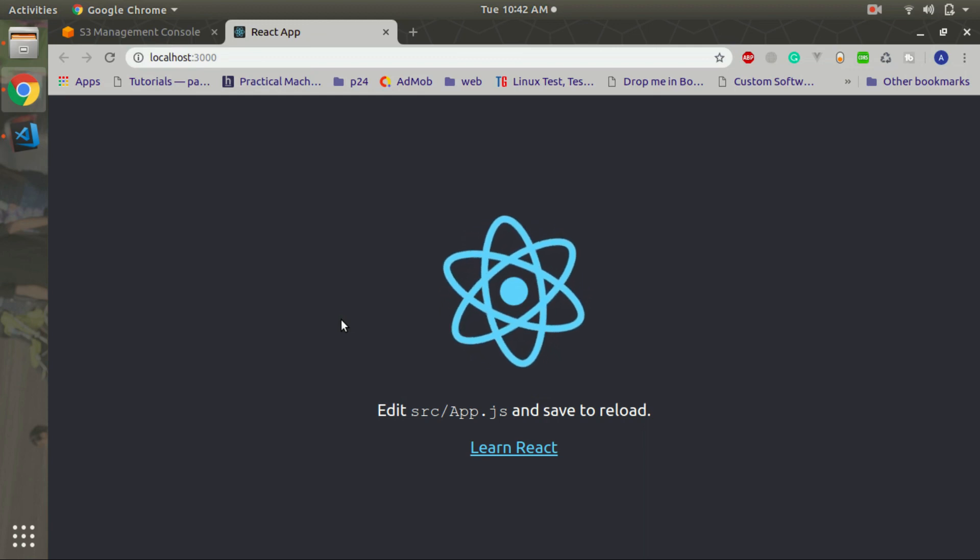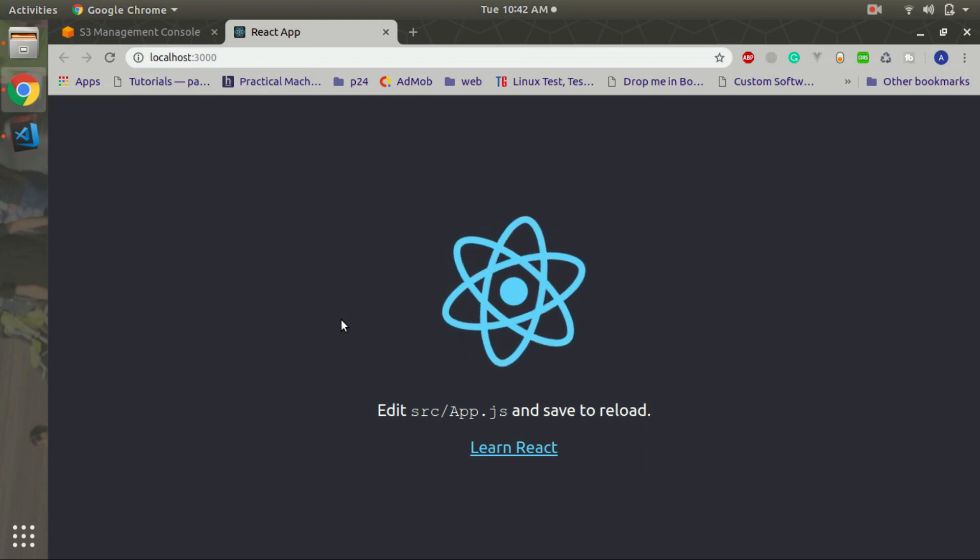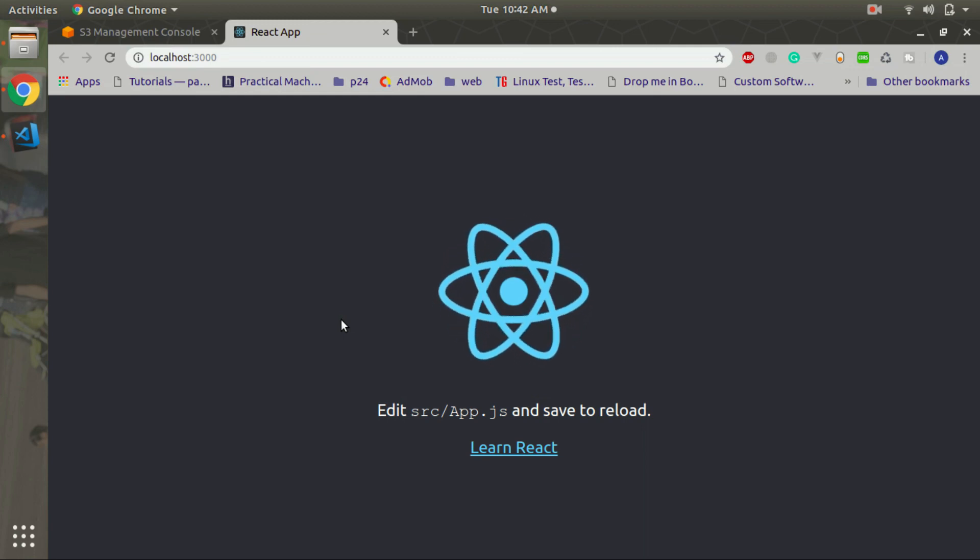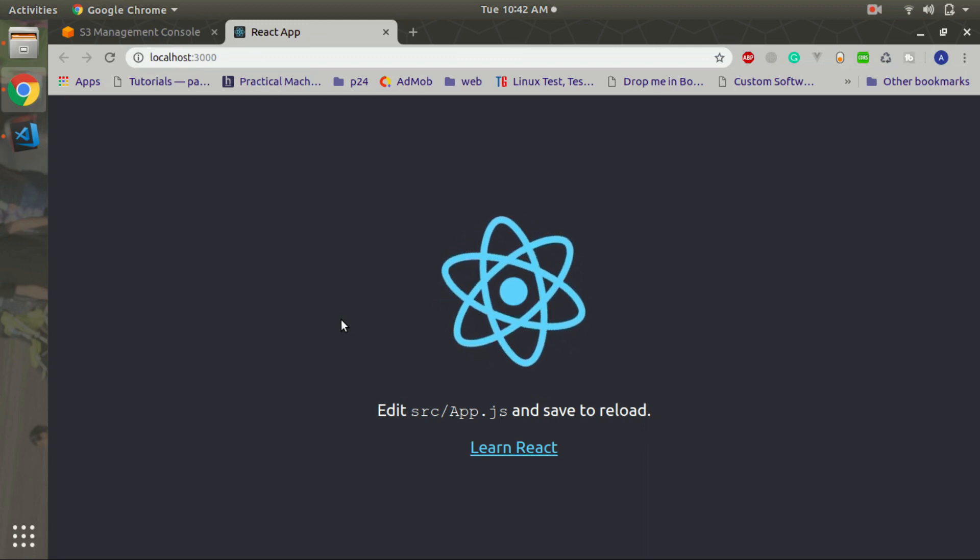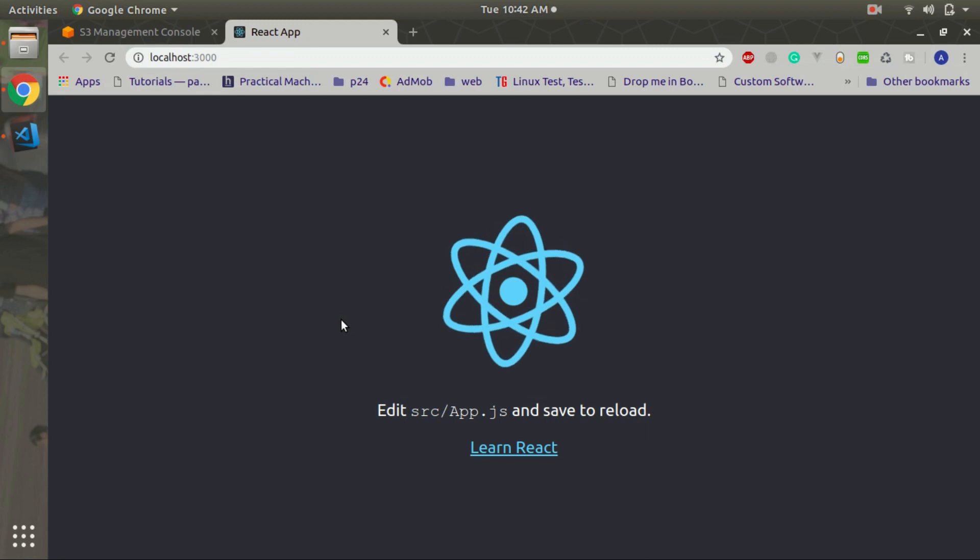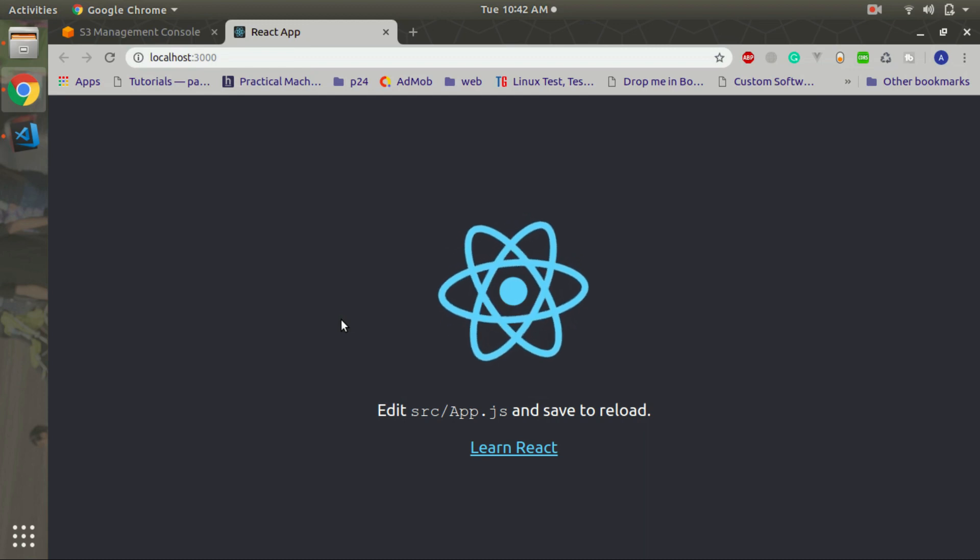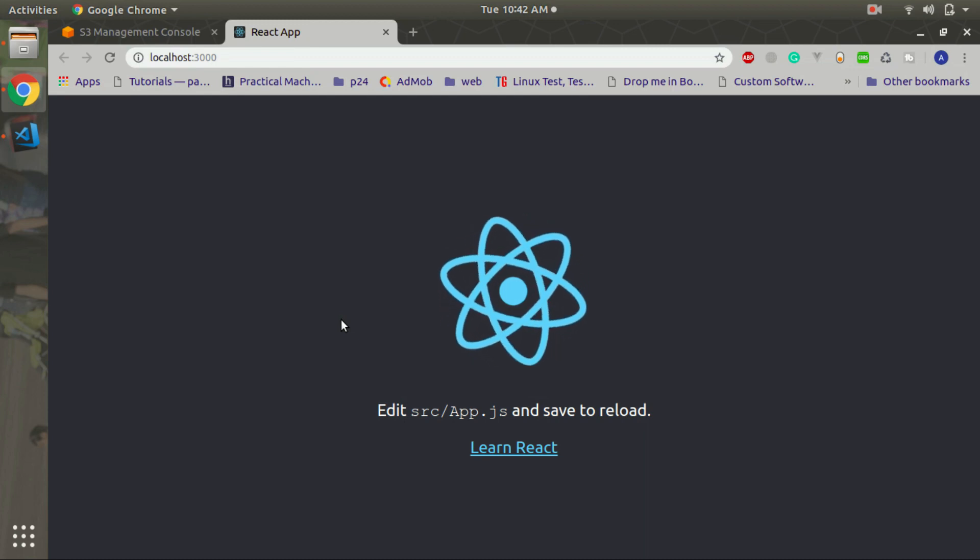Hello friends, welcome back to my channel. Today we are going to deploy a React application on S3.